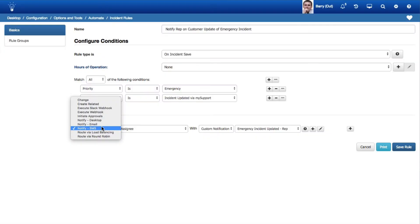You can now configure iSupport notifications to be sent via SMS or Short Message Service, and you can optionally configure integration with Twilio for SMS messaging.